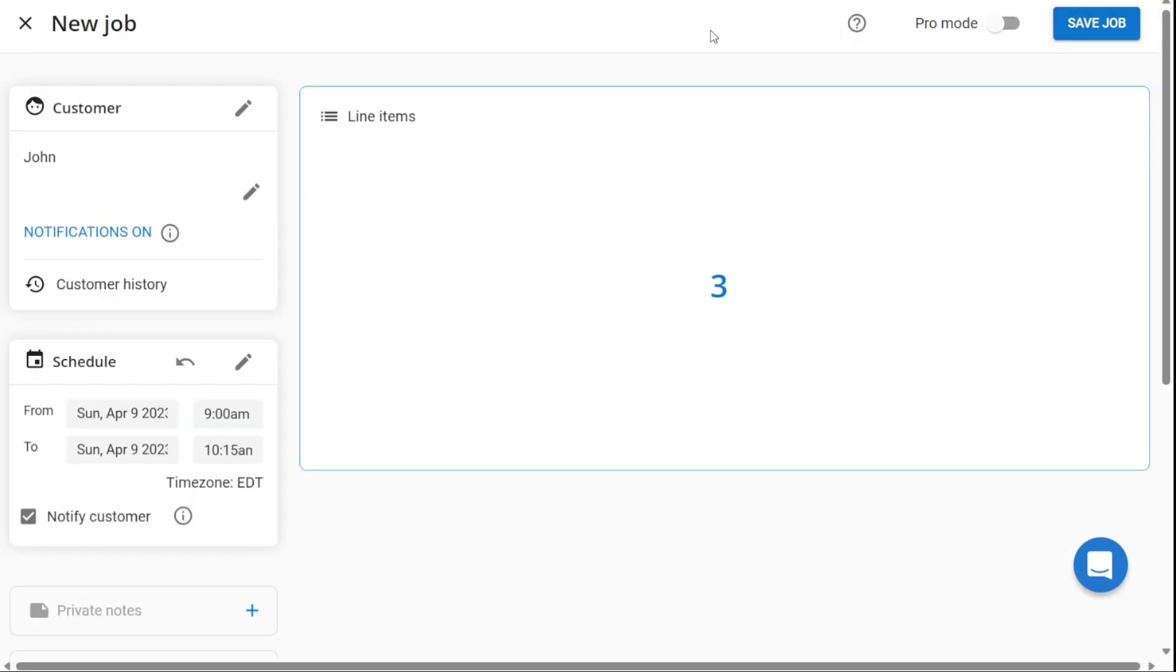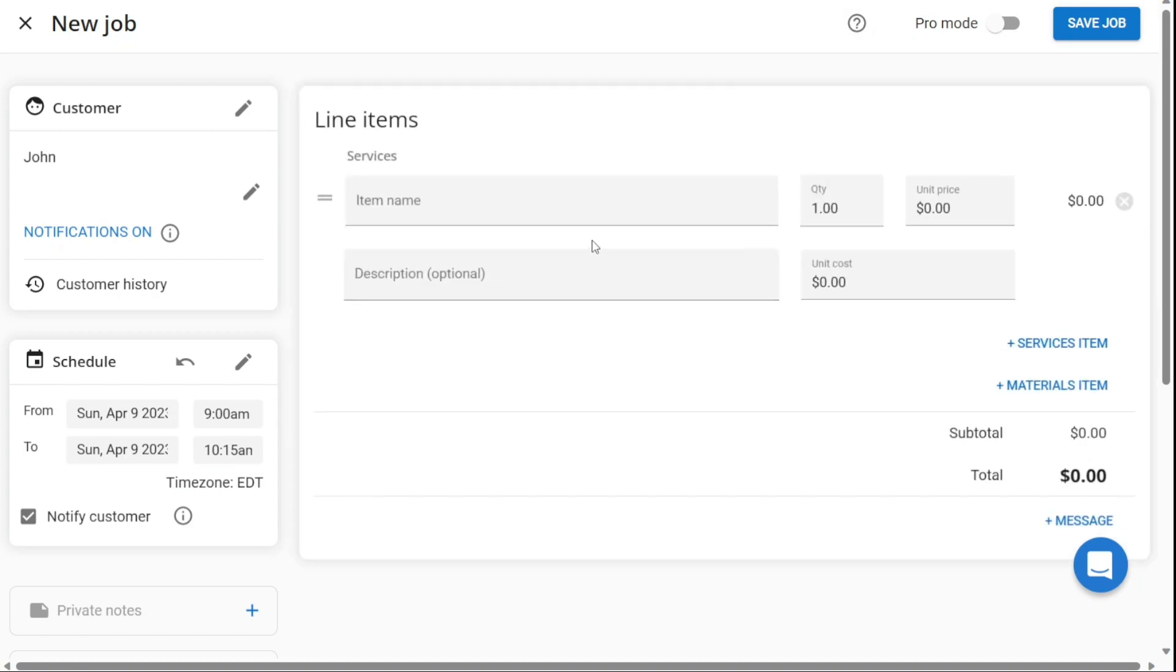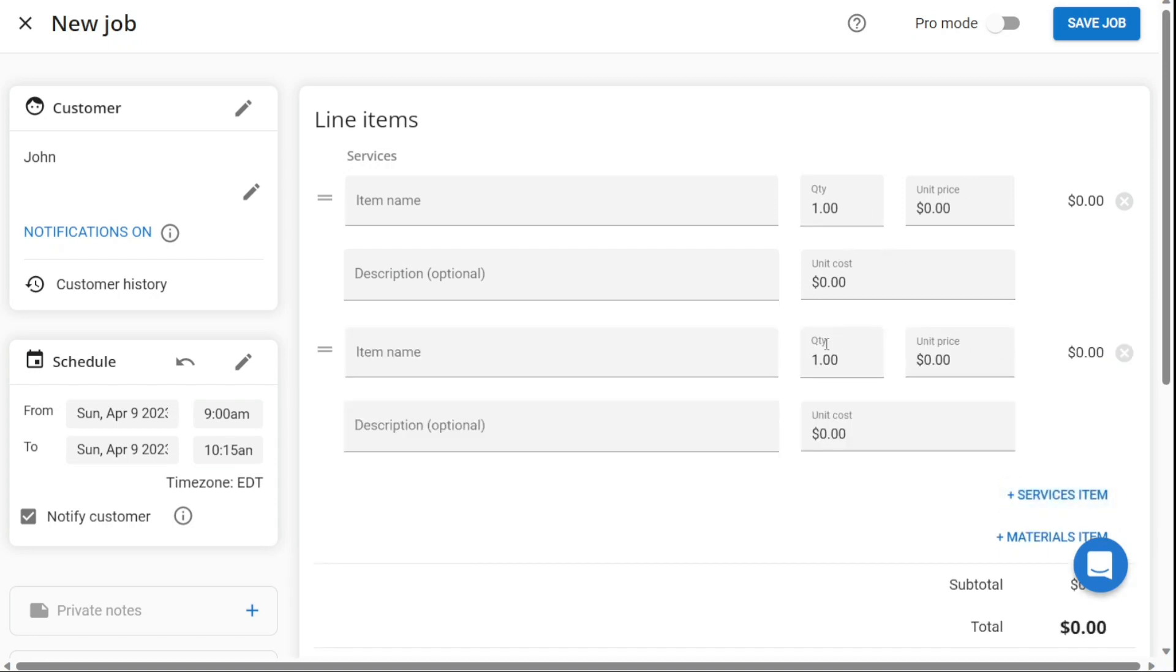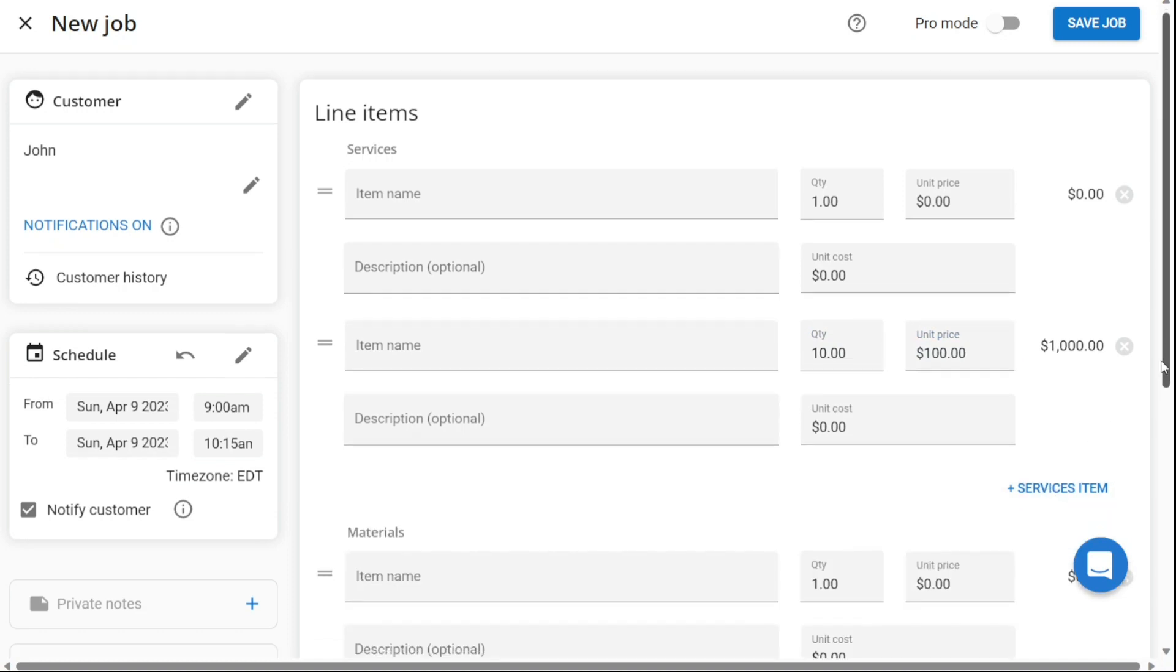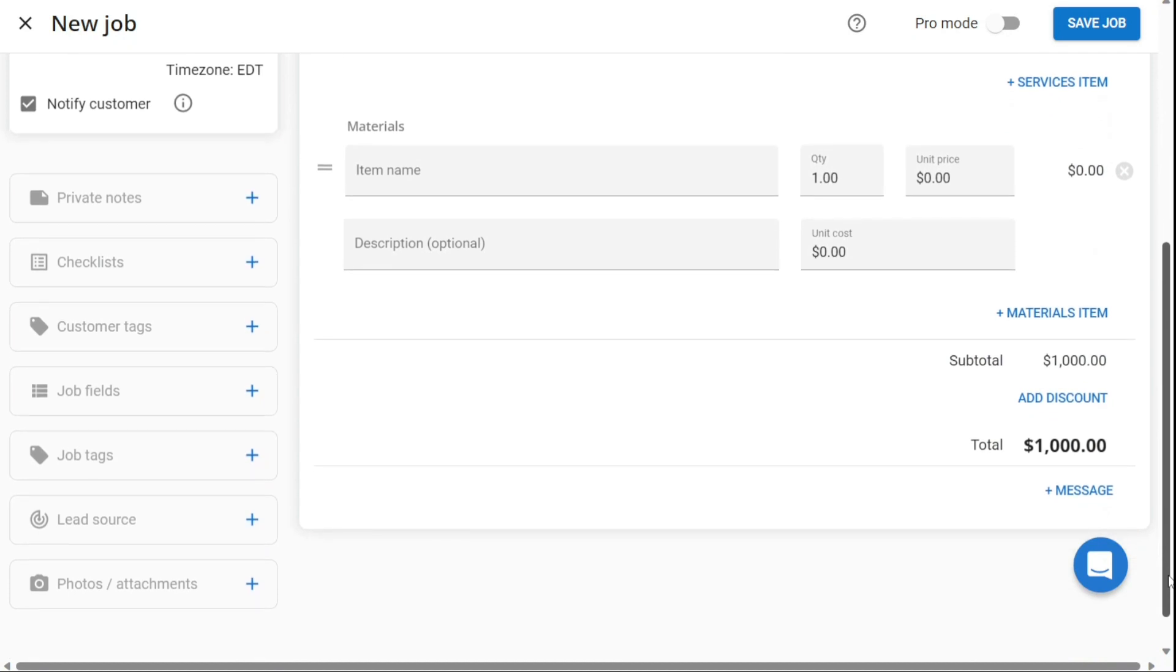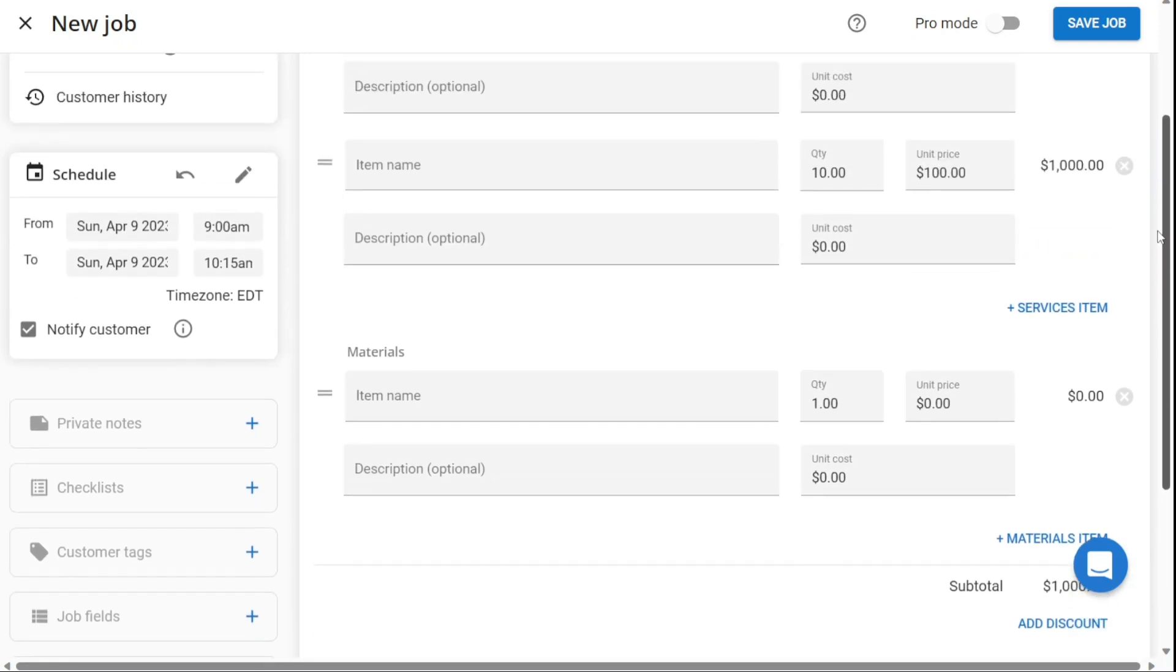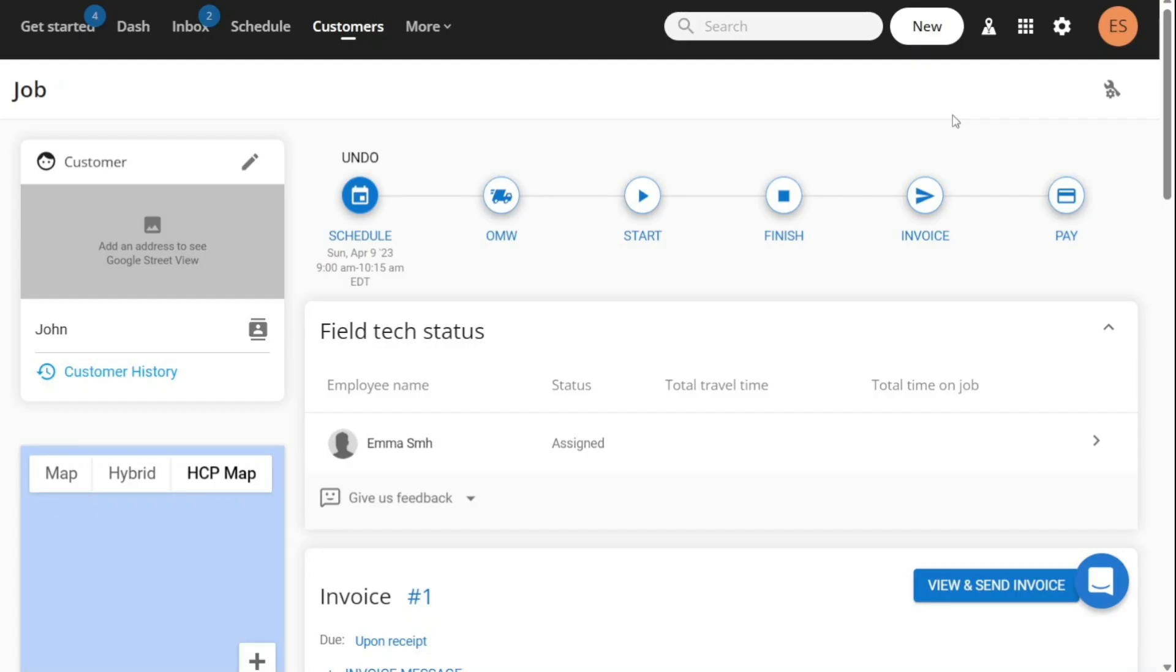After scheduling the job, click on Line Items to add services. In this section, enter the item name and description and choose the quantity and unit price. If there are further service items to be added, click on the plus services item. To add a material item, click on the plus materials item. Then enter the material name, description, quantity unit price. Discounts and invoice messages can also be added in this section. Once all the details are entered, click on Save Job to create a new job. And that's it, your first job is created.